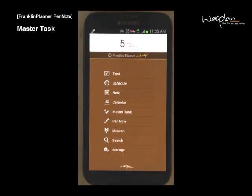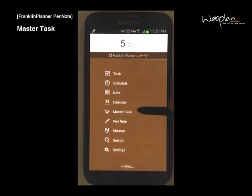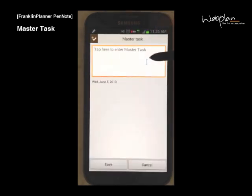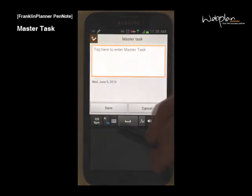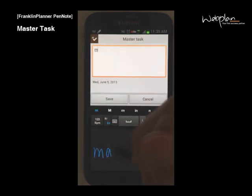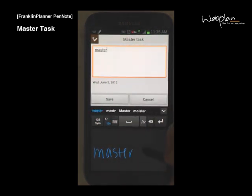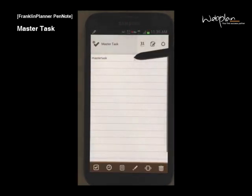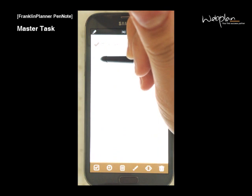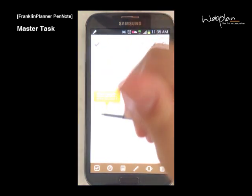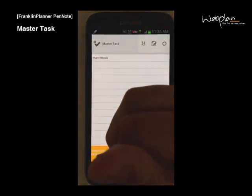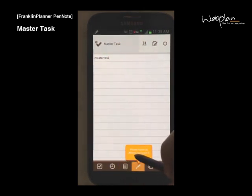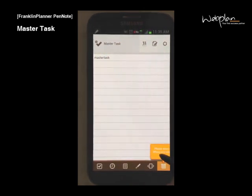To add a master task, select the master task icon from the main menu. Click an empty space in the window and enter your task. A master task is a task that you have to do but does not have a set date or time. You can long tap the master task to move it to task, schedule, note, pen plus, share, or delete.